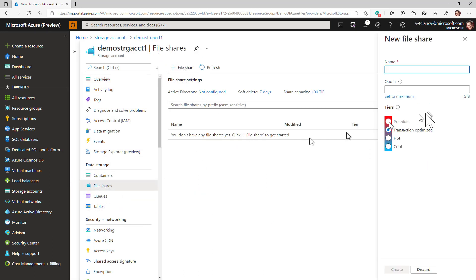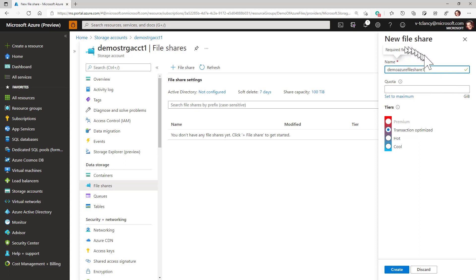Next, I'll enter the name of the file share based on Azure naming rules and my organization's naming policies. File share names can only contain lowercase letters, numbers and hyphens and must begin with and end with a letter or number. The name cannot contain two consecutive hyphens. The name must be less than 64 characters.